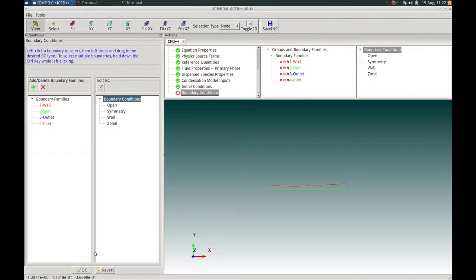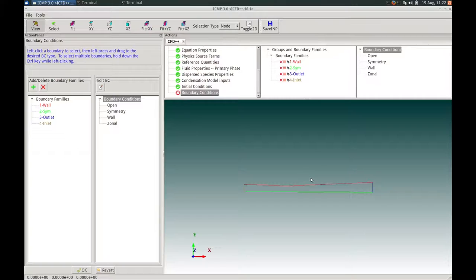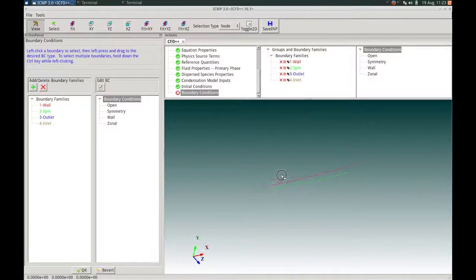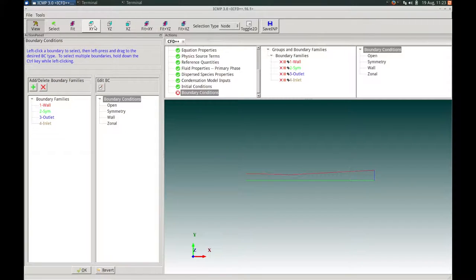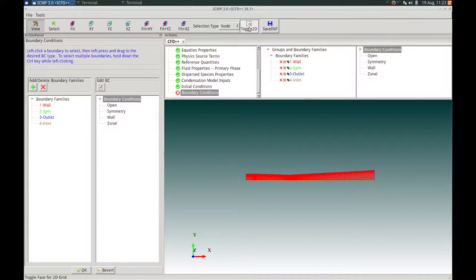Before applying boundary conditions, let me cover some basic AUI controls. Moving the mouse cursor to the canvas: holding down the right mouse button allows you to zoom in and out; holding down the middle mouse button allows you to translate; and the left mouse button allows you to rotate. Going to the shortcut buttons, I will choose to go back to the XY view since we are in a 2D grid. We can toggle the 2D grid on and off in the canvas by clicking the toggle 2D button.